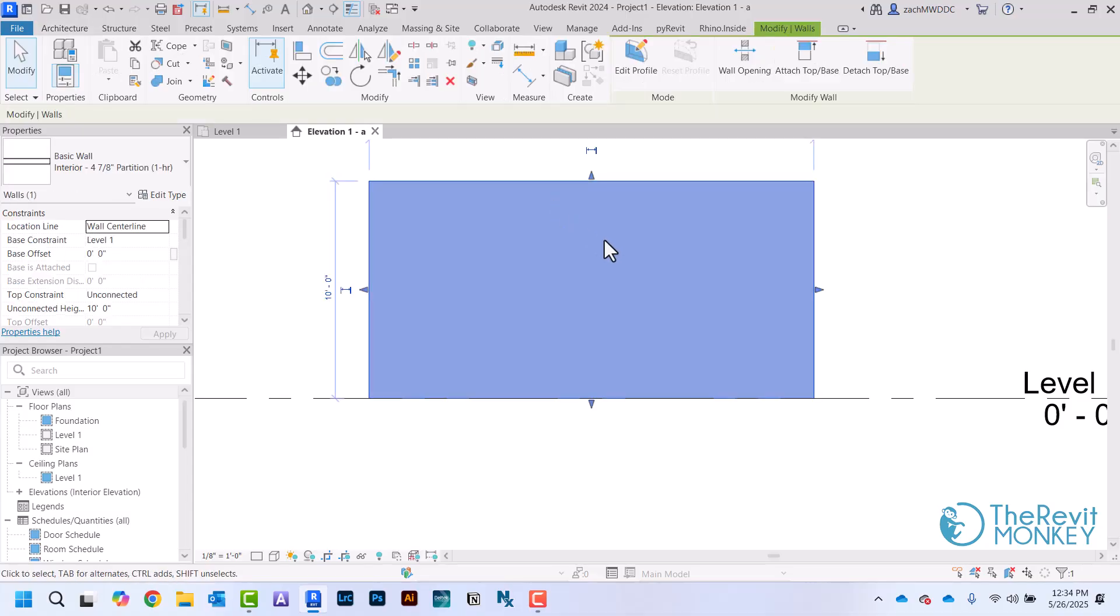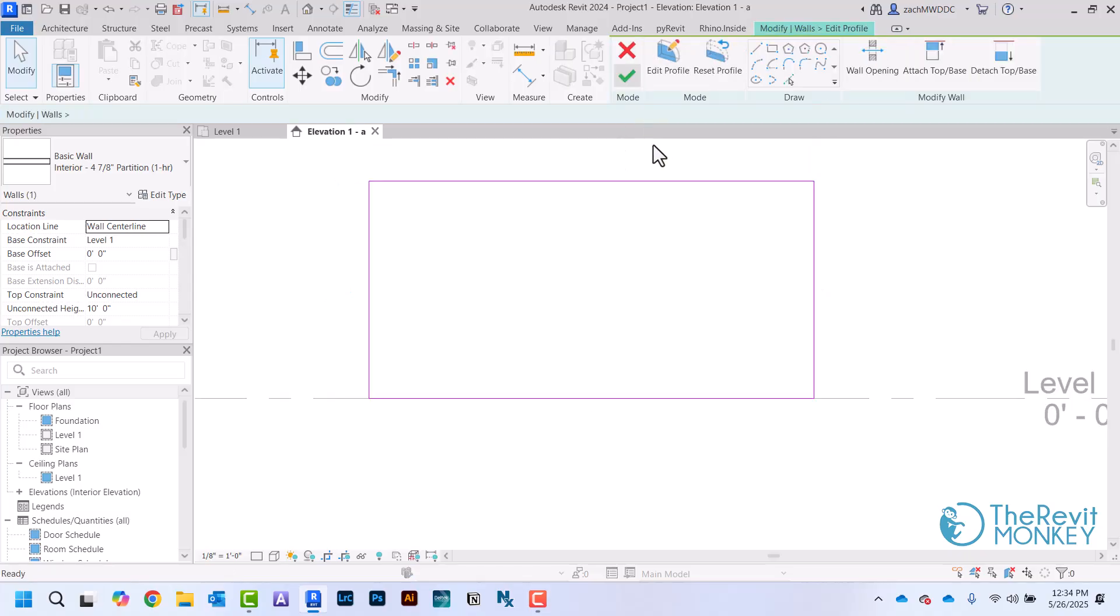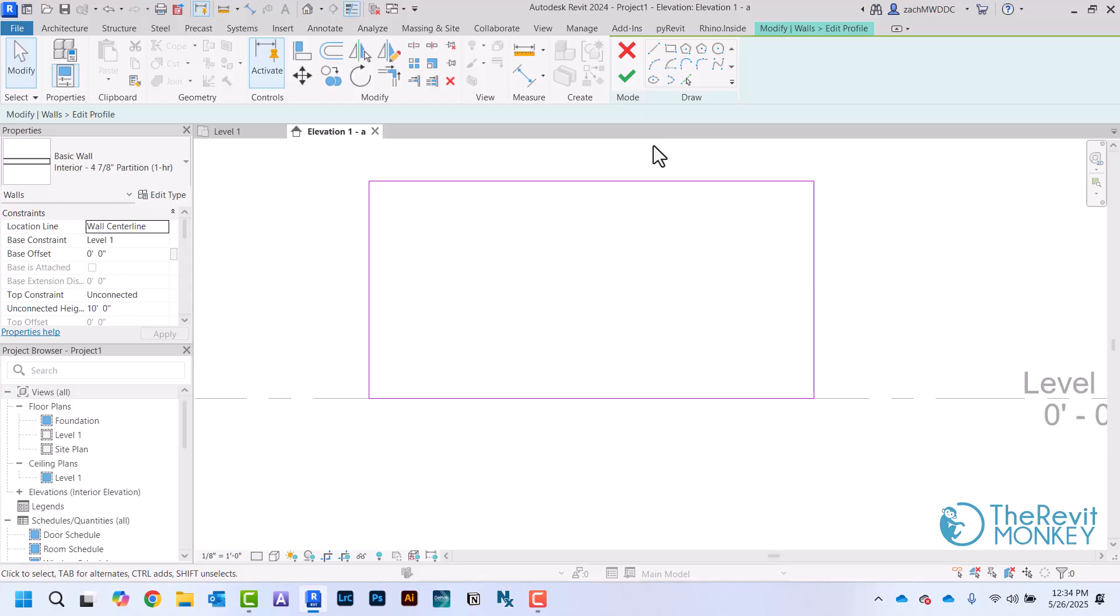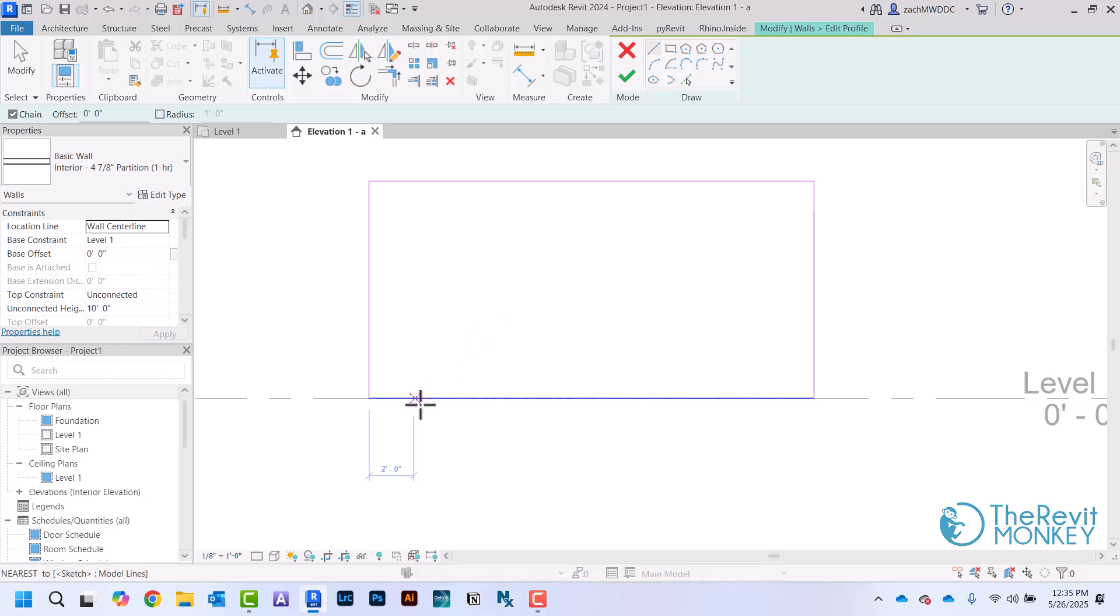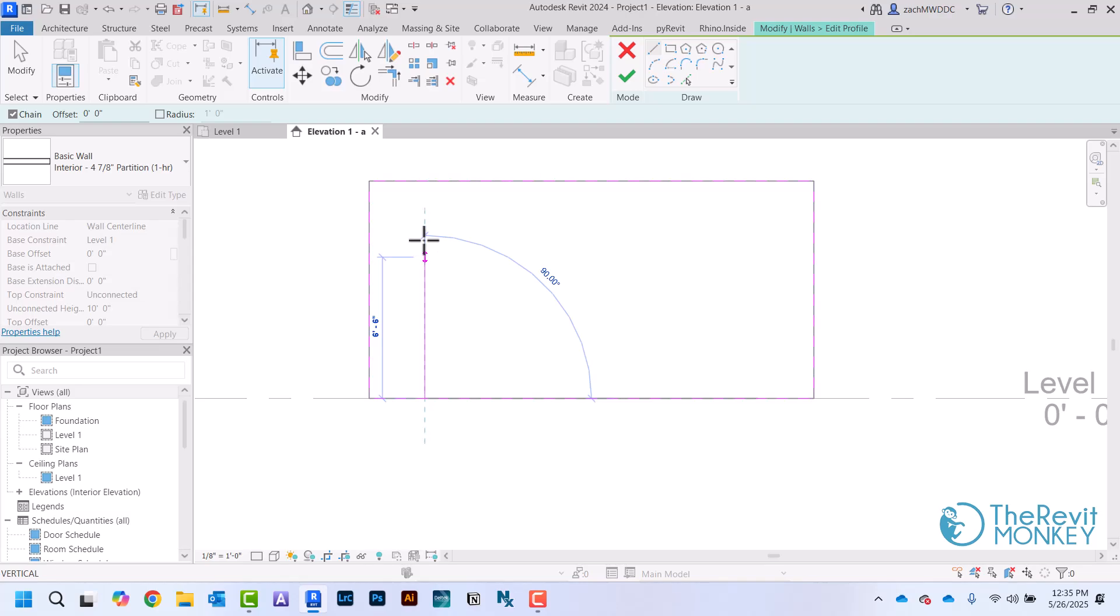After I've selected the wall I come up here to Edit Profile and it's going to bring up these pink lines for the sketch dialog. I'm just going to draw my lines here to show where I want the opening. Again, I'm going to come two foot six from the edge, I'm going to come seven feet up, and I'm going to come 15 feet across.